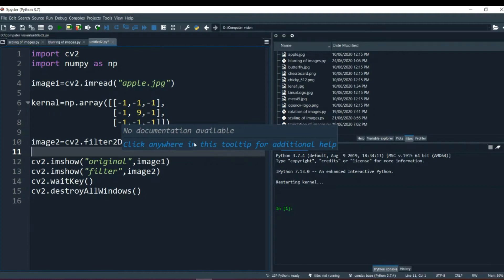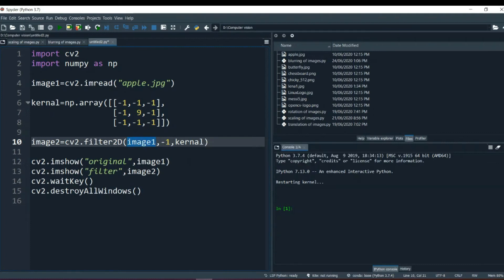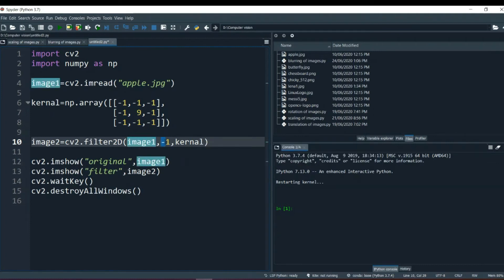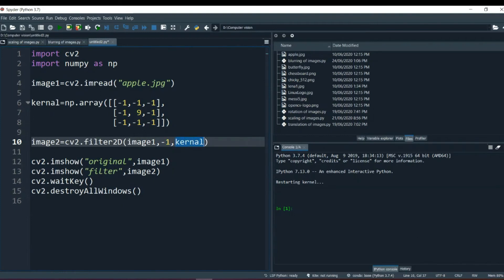This is just me trying to teach you and make you understand what's happening - how we do the sharpening process. Then we use our filter2d method. We call the source image, give the depth as minus 1 - which means it will use the same depth as the original image - and then we give it the kernel.